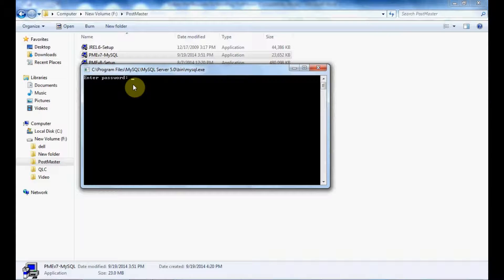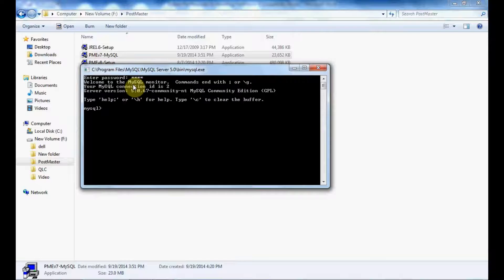Select the option MySQL Command Line Client and click on it. Enter the password, which is 'root', and press Enter. You have to create the mail database for your Postmaster. The command will be: CREATE DATABASE maildb. Once it is done, you will be shown 'Query OK, 1 row affected', meaning you have successfully created your mail DB for Postmaster.